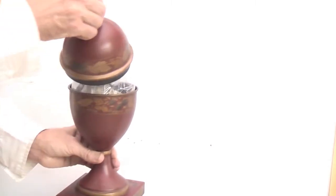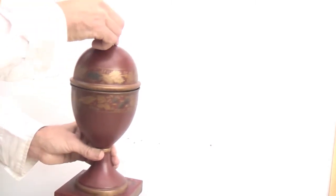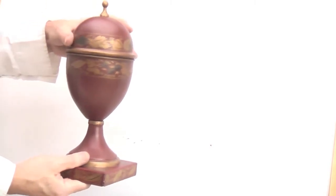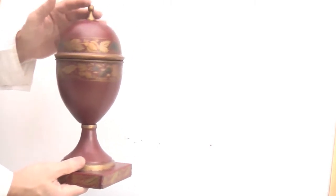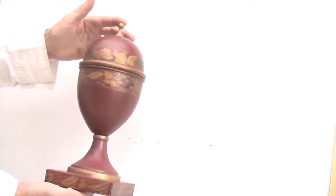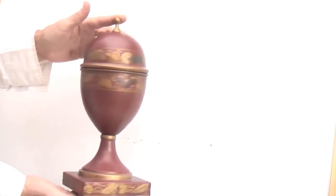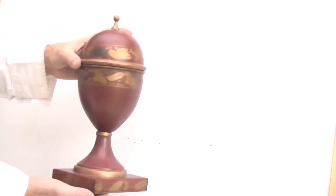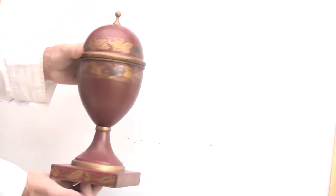Now, if you place the ashes in the urn, and pop the lid on, as you can see, this urn is the absolutely perfect size for the ashes of the beloved.